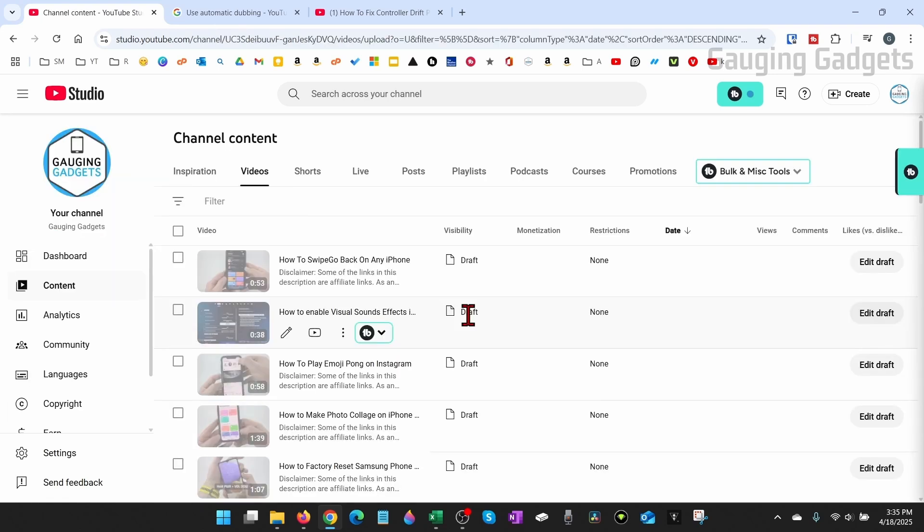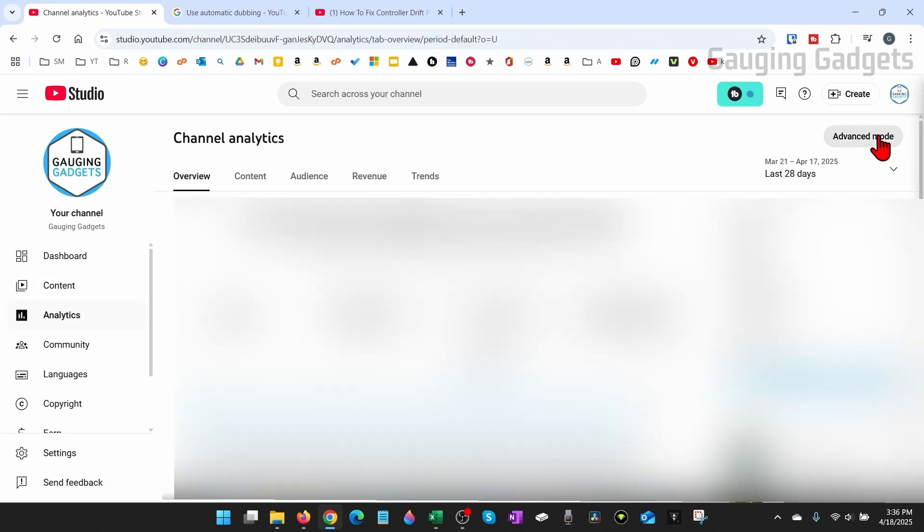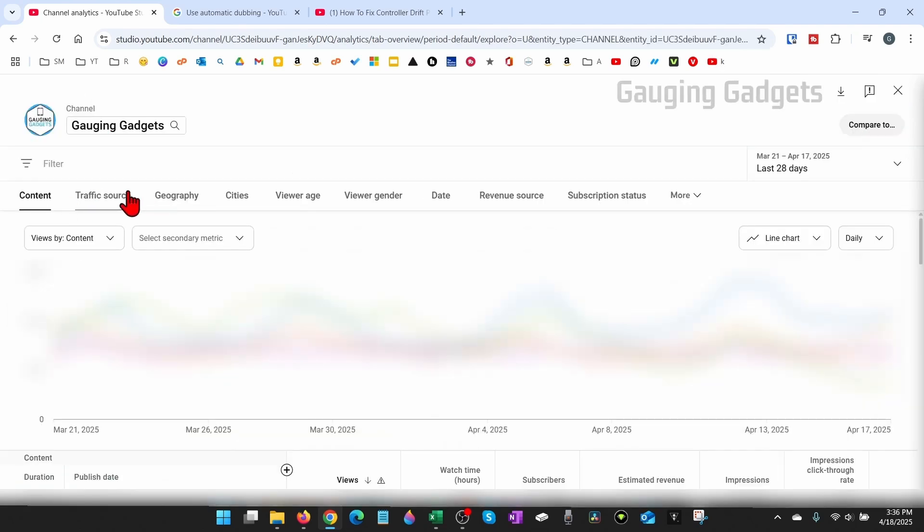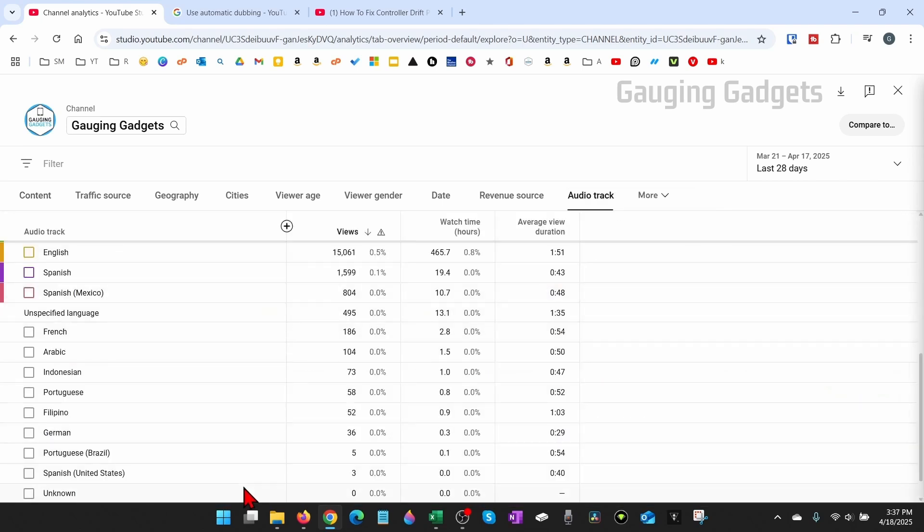Now after you've enabled auto dubbing if you want to see your stats for each different language you can do that from the YouTube studio here by going first to analytics in the left menu. Then just select advanced mode. Then in this top menu here go all the way to the right select more and then go down to audio track. You'll then see a graph and if you scroll down you can see the different languages and how many views you've gotten for those different languages.